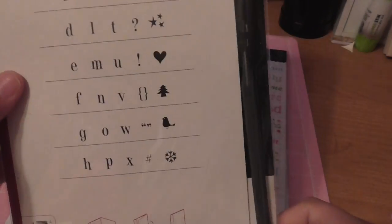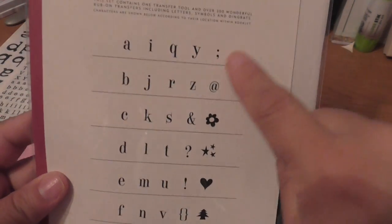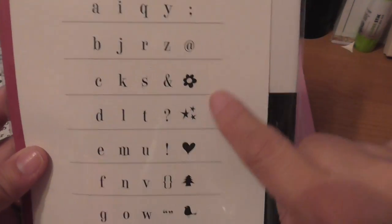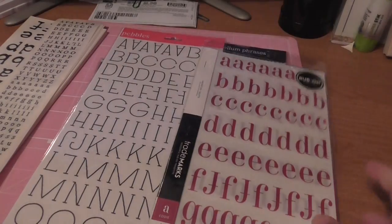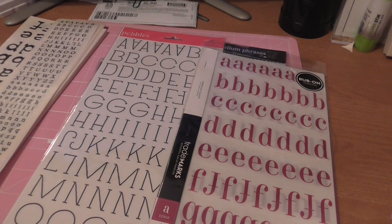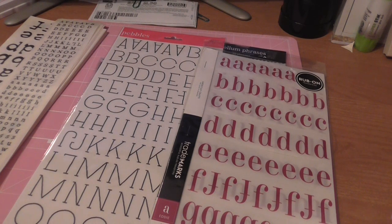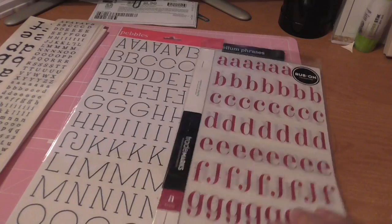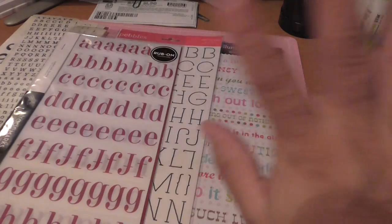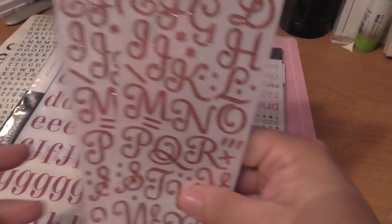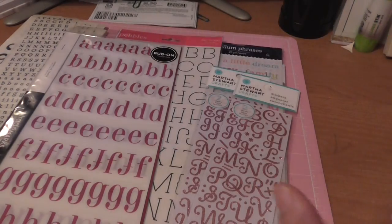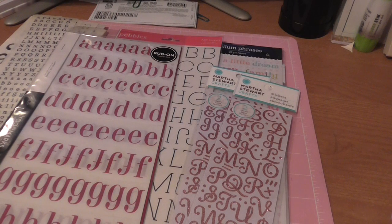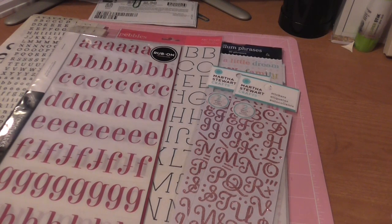These are from Pebbles, American Crafts with the different alphas and the different little symbols on the side. I think that's all for the rub-ons. The rest are going to be stickers, so I'm just going to show you the alphas.